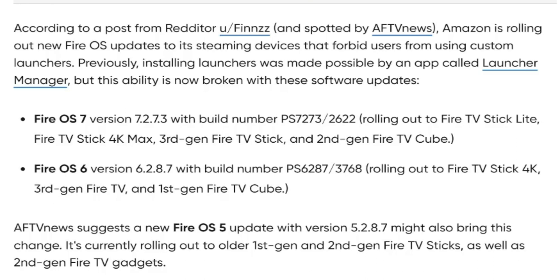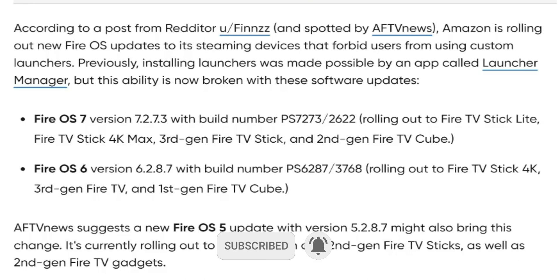Here are the software updates to look out for. Fire OS 7, version 7.2.7.3, with build number PS7273-2622, is rolling out to the Fire TV Stick 4K Max, 3rd generation Fire TV Stick, and 2nd generation Fire TV Cube. Fire OS 6, version 6.2.87, with build number PS6287-3768, is rolling out to the Fire TV Stick 4K, 3rd generation Fire TV, and 1st generation Fire TV Cube. AFTV News suggests a Fire OS 5 update, version 5.2.87, might also bring this change, currently rolling out to 1st and 2nd generation Fire TV Sticks and 2nd generation Fire TV gadgets.